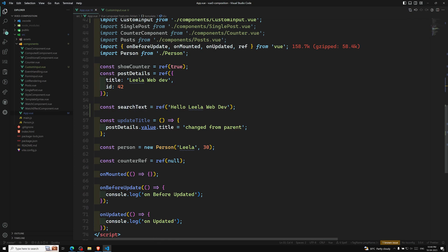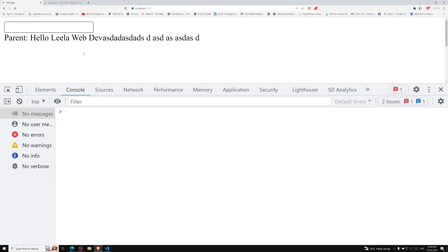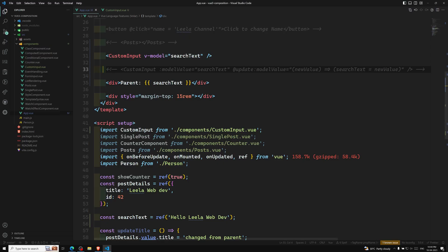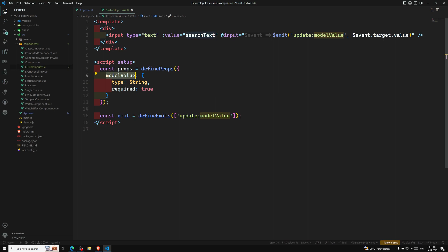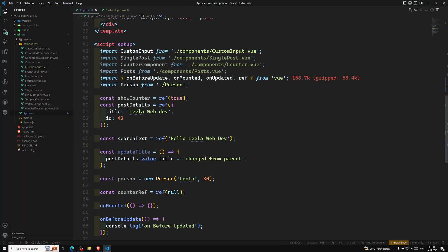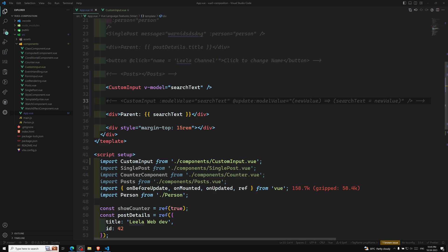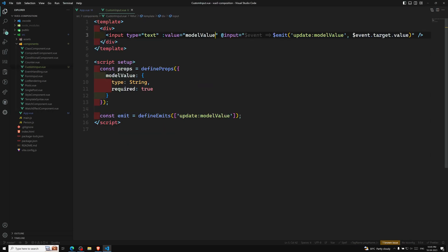Now when we use v-model on the component, it works automatically — no need to write any custom event handling in the parent. The props modelValue and the emitted event update:modelValue are wired up automatically. I refresh and fix the props to use modelValue — now changing the input value updates the parent correctly.